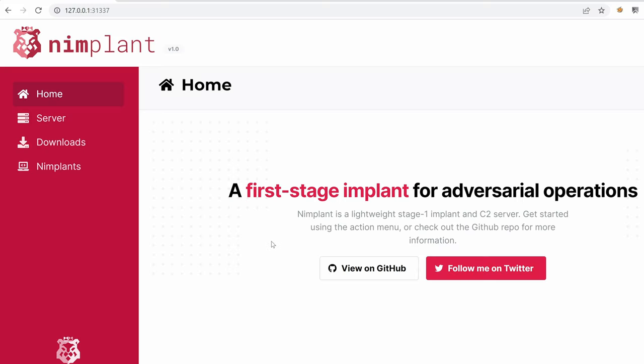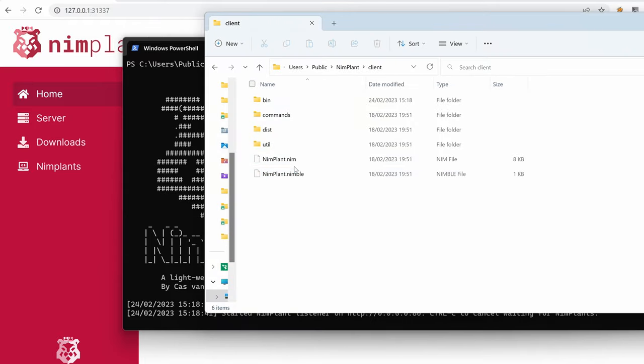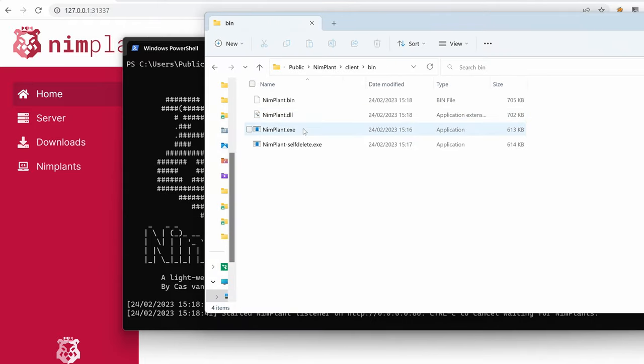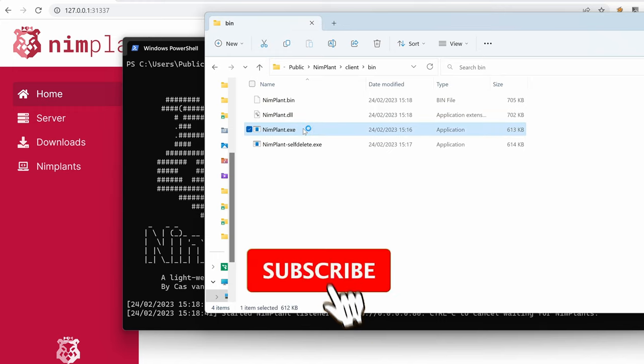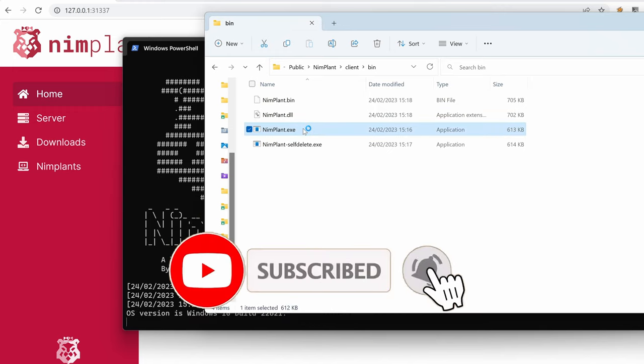In the previous video, we've generated an implant and then we've run it and we tried to interact with it from the web user interface because there is also a terminal or command line tool. Let's trigger a callback. This is what we've done in the previous video. If not, feel free to check it out.